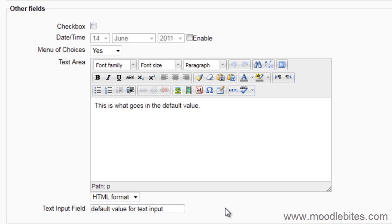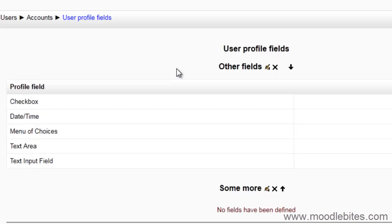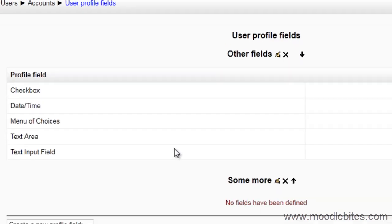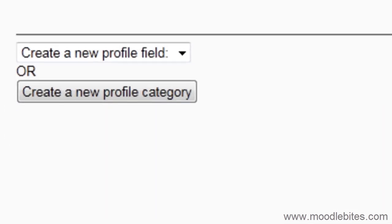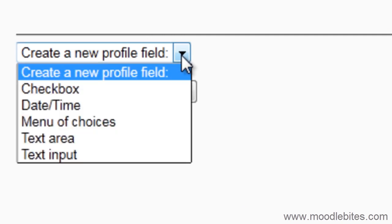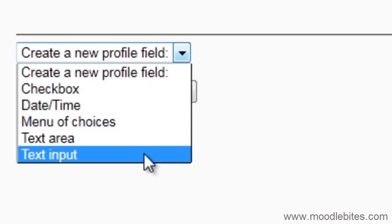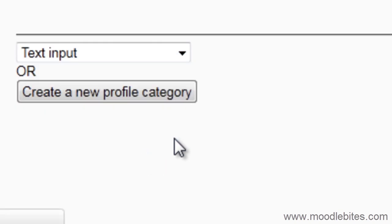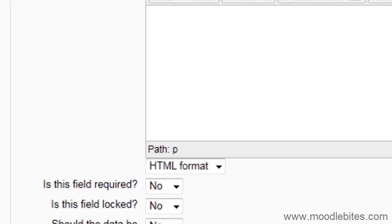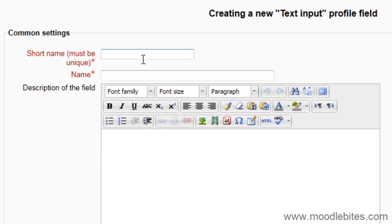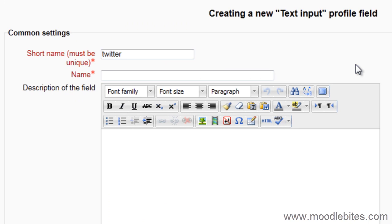These options let you, as the administrator, customize the information that you get from a user's profile. I will show you now how to add a text input field. Choose text input from the drop down menu to create a new profile field. Give it a unique short name. Give it a name that will be displayed when the users fill it out.